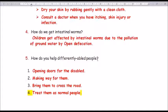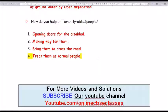Question number 5: How do you help differently abled people? Answer: opening doors for the disabled, making way for them, helping them to cross the road, and treating them as normal people.